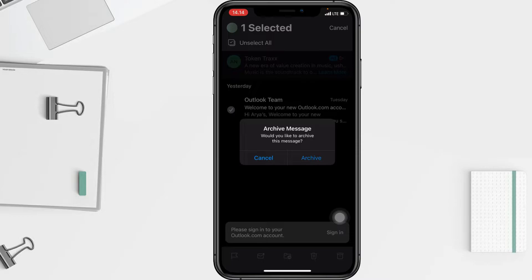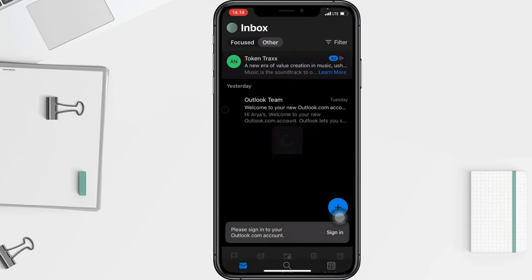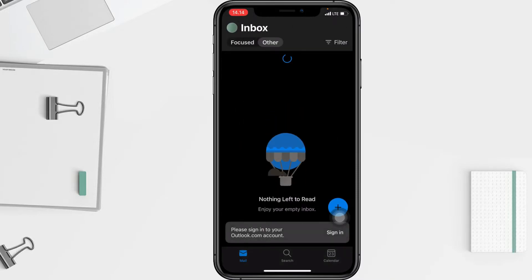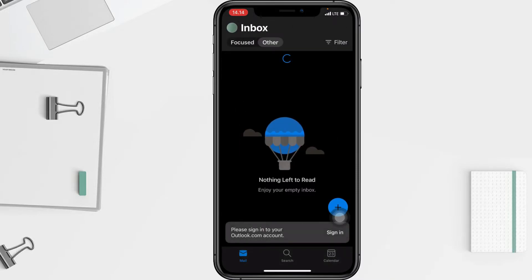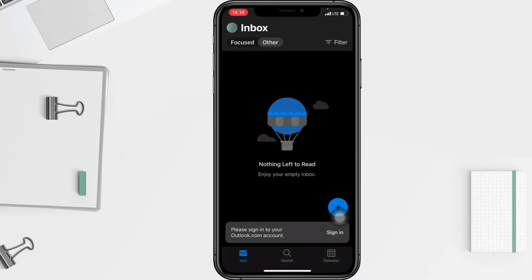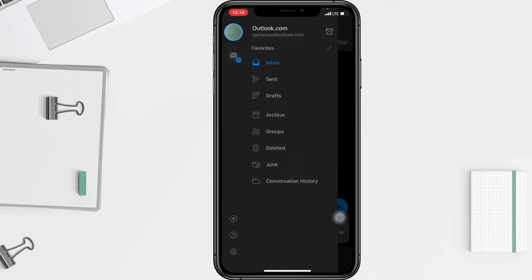A pop-up will appear asking if you're sure you want to archive — just tap the archive button to confirm. And it's done. You can now find your archived message in the archive folder.